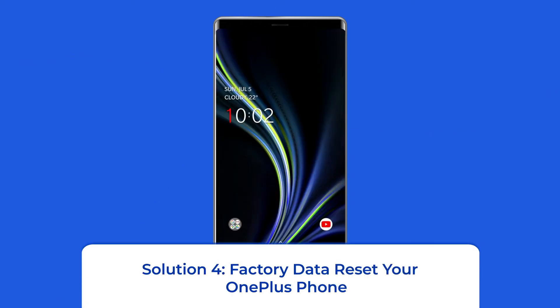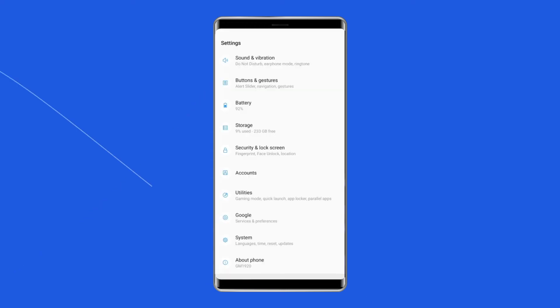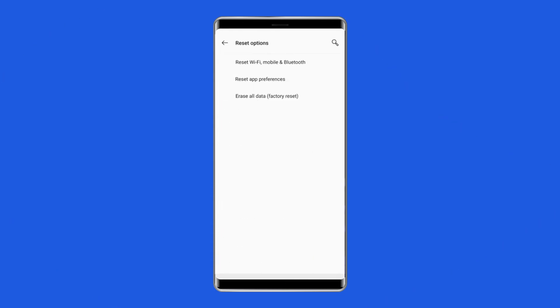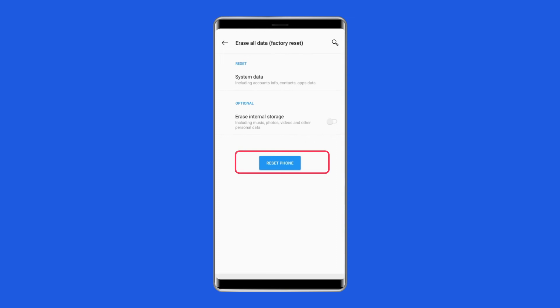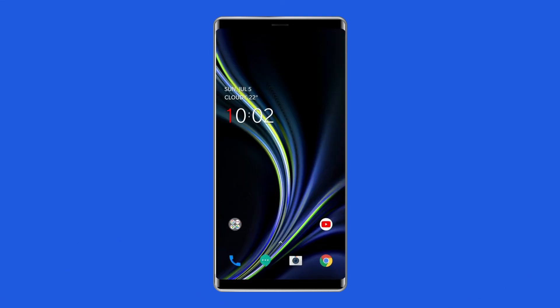Solution 4: Factory Data Reset Your OnePlus Phone. Resetting your OnePlus Phone to its default settings can also help you to fix the OnePlus Phone Green Line Problem. This will wipe out all data on your phone, so ensure to create a backup of your OnePlus Phone's data before doing this. Open Settings on your OnePlus Phone, then go to About Phone. Click on Backup and Reset, then tap on Delete All Data, and click on Erase All Data. After doing this, restart your phone and check if the OnePlus Green Line issue is resolved.